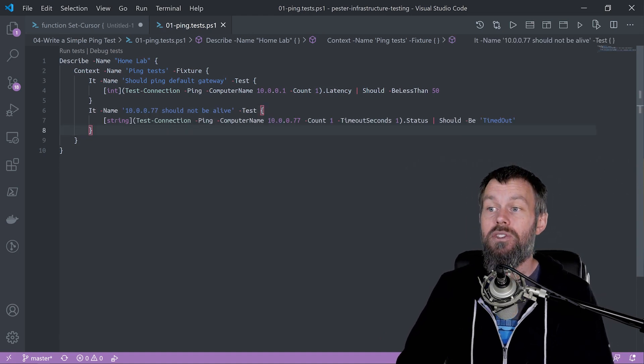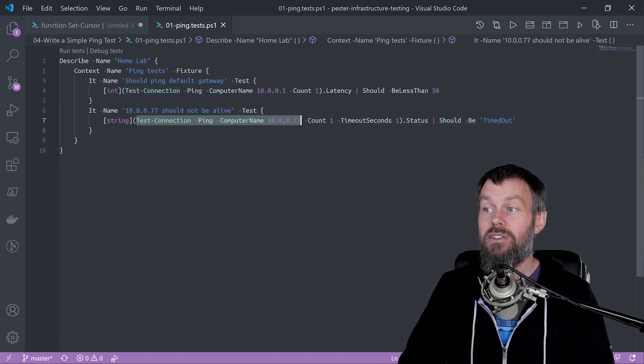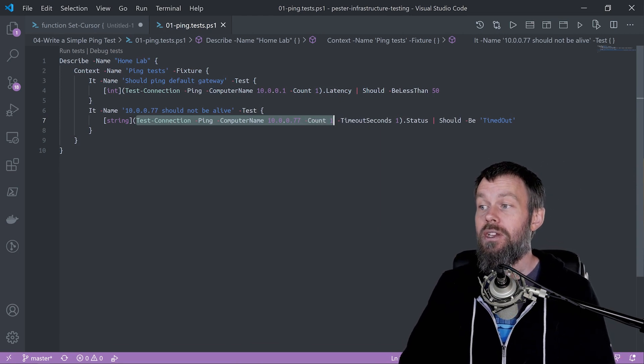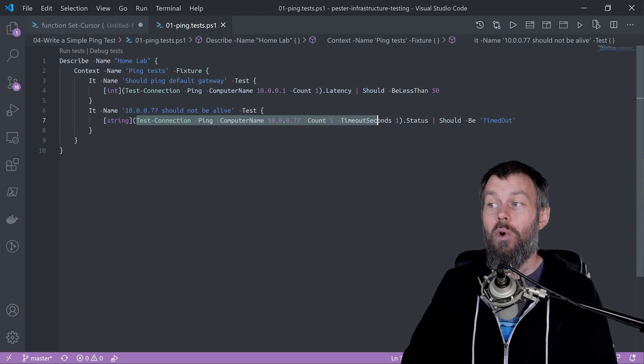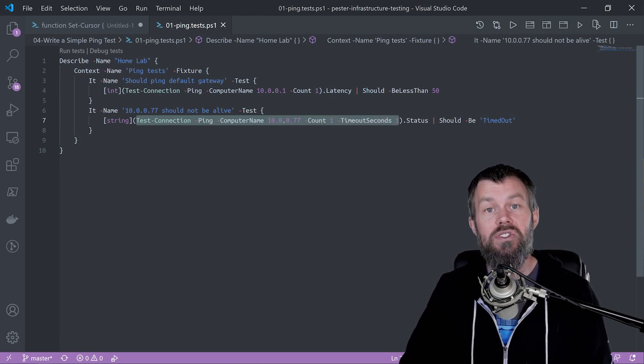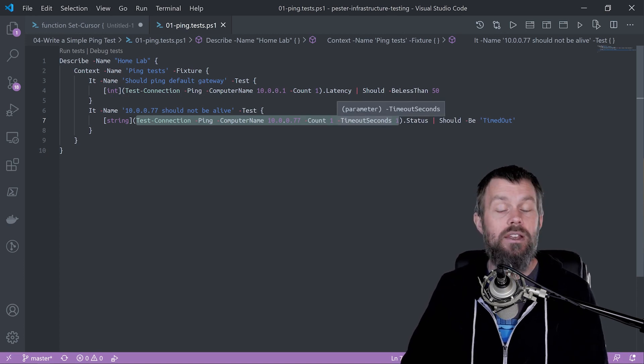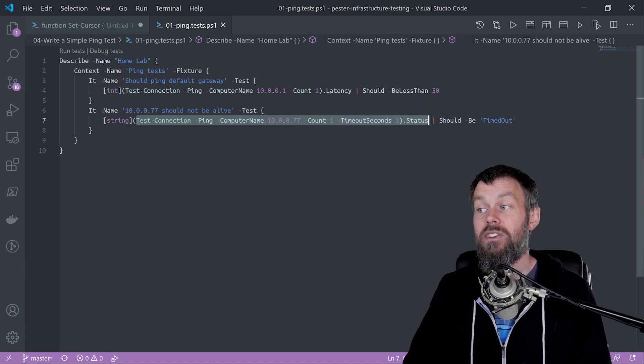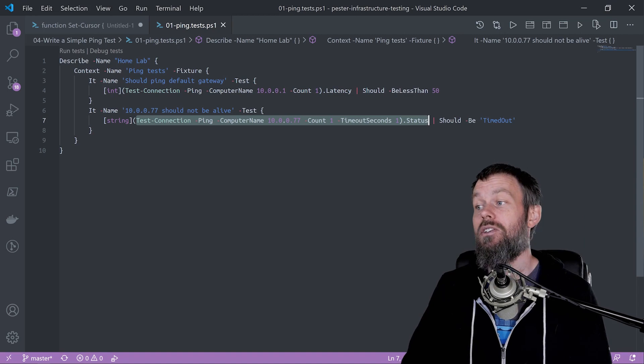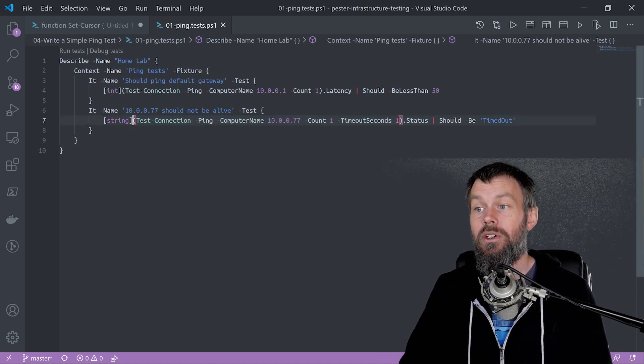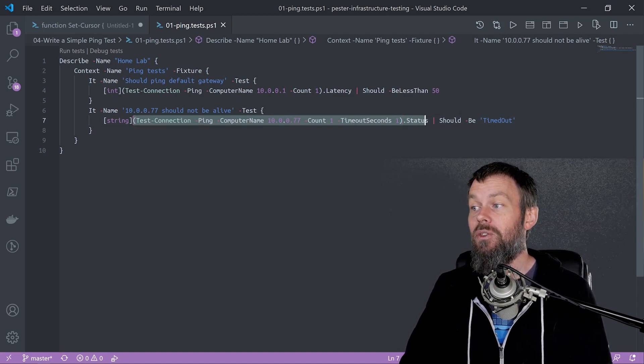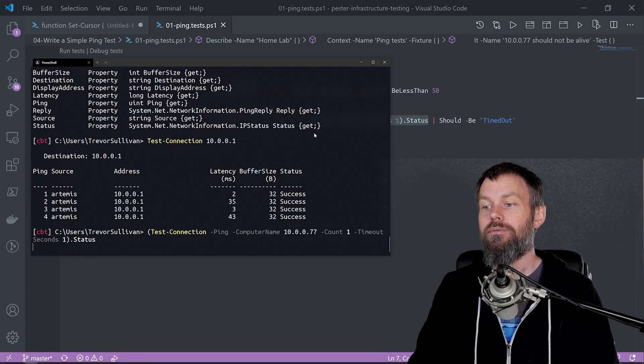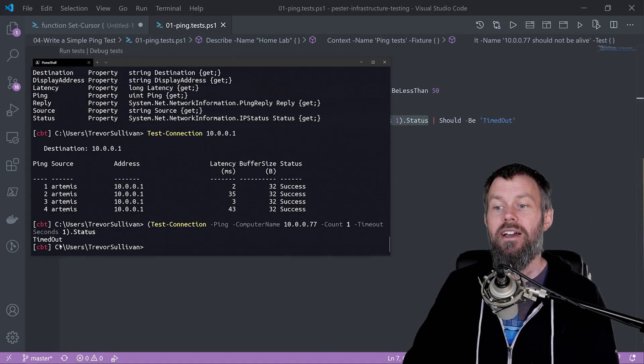I'm going to very similarly test the status of the 10.0.0.77 IP address. We're going to test it one time and we're also going to reduce that timeout period to one second so that we can speed up our tests because we're actually expecting this to fail.